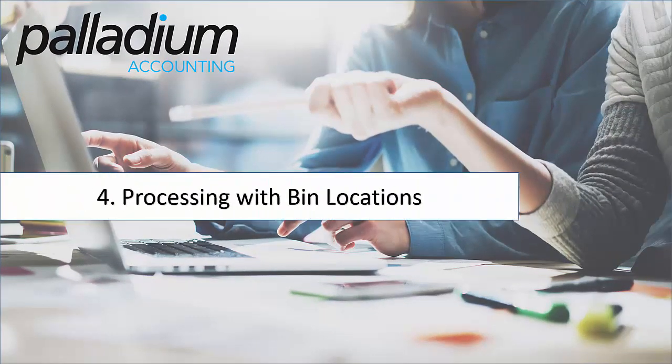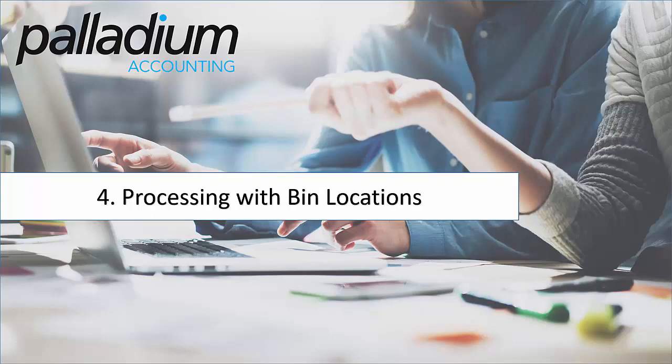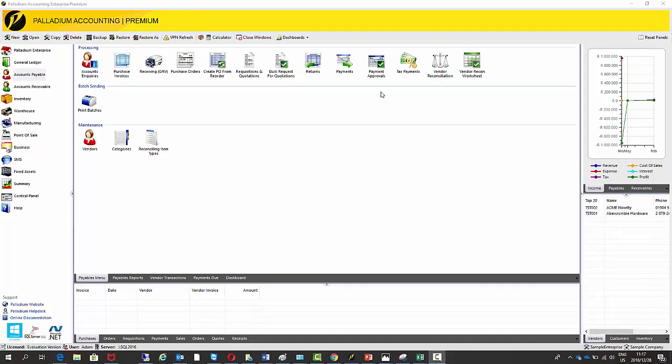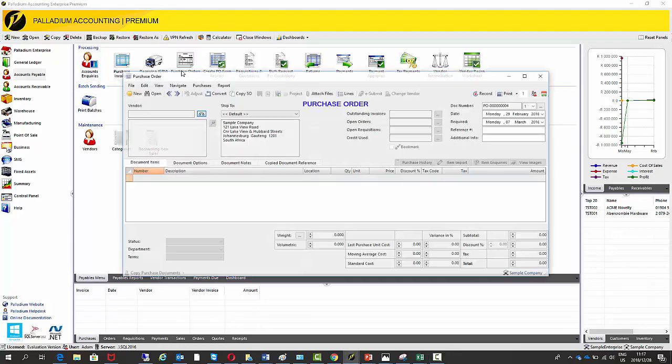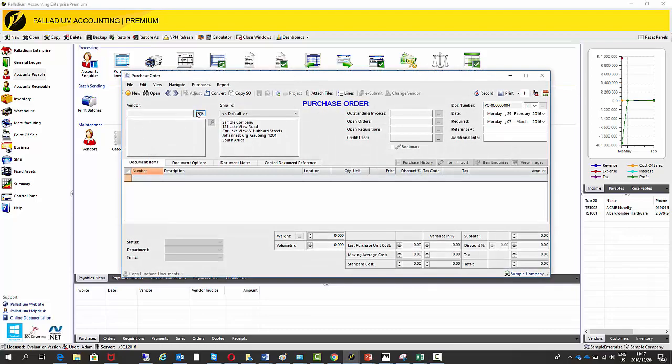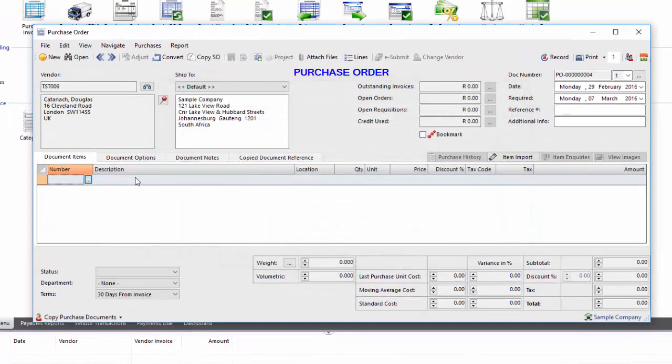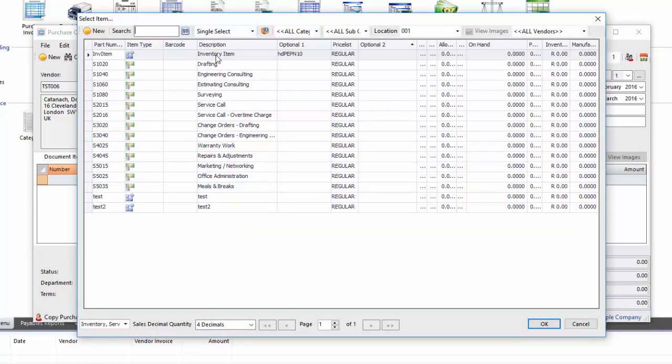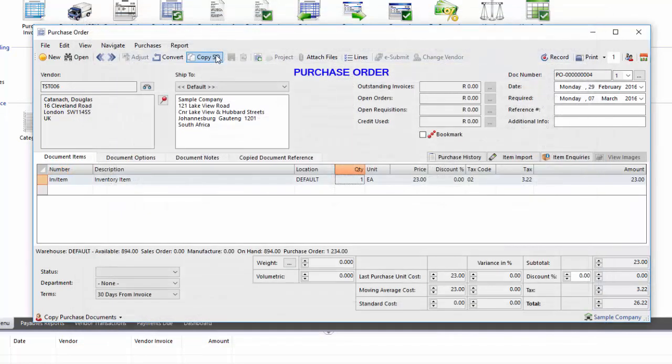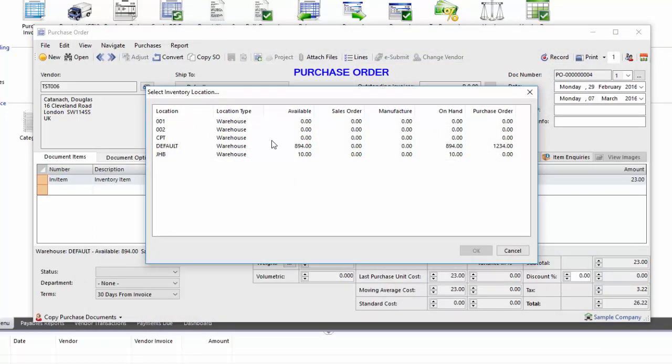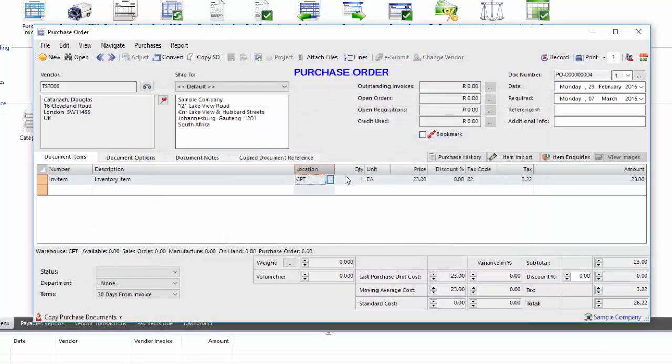So now let's do some processing. So I'm going to do a GRV, I'm going to do a sales invoice and I'm going to do a warehouse transfer. Okay starting with a GRV, as you know I need to do a purchase order first for this item. So as we always do, there's no differences to this screen, there's no stock movement on a purchase order so no bin location is required. So there's no changes on this screen. So I'm going to use the inventory item and I'm going to change it to the Cape Town location. See we've got no stock here at the moment and let's bring in 100 of this item.